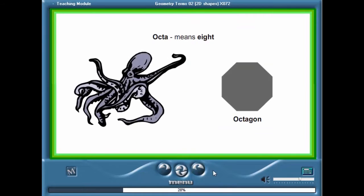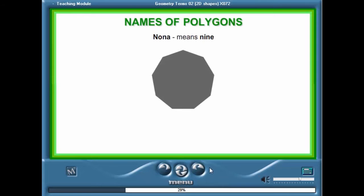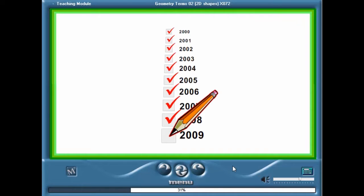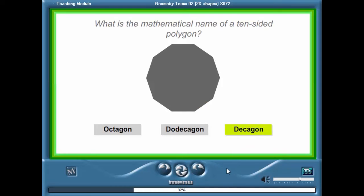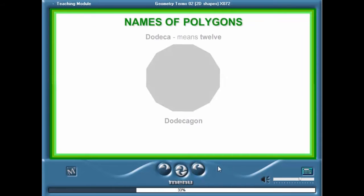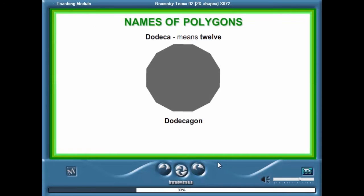An octagon is easy to recognize if you remember that an octopus has eight legs. Nona means nine, so a nine-sided polygon is called a nonagon. A decade is a period of ten years — a ten-sided polygon is called a decagon. A dodecagon is a twelve-sided polygon.